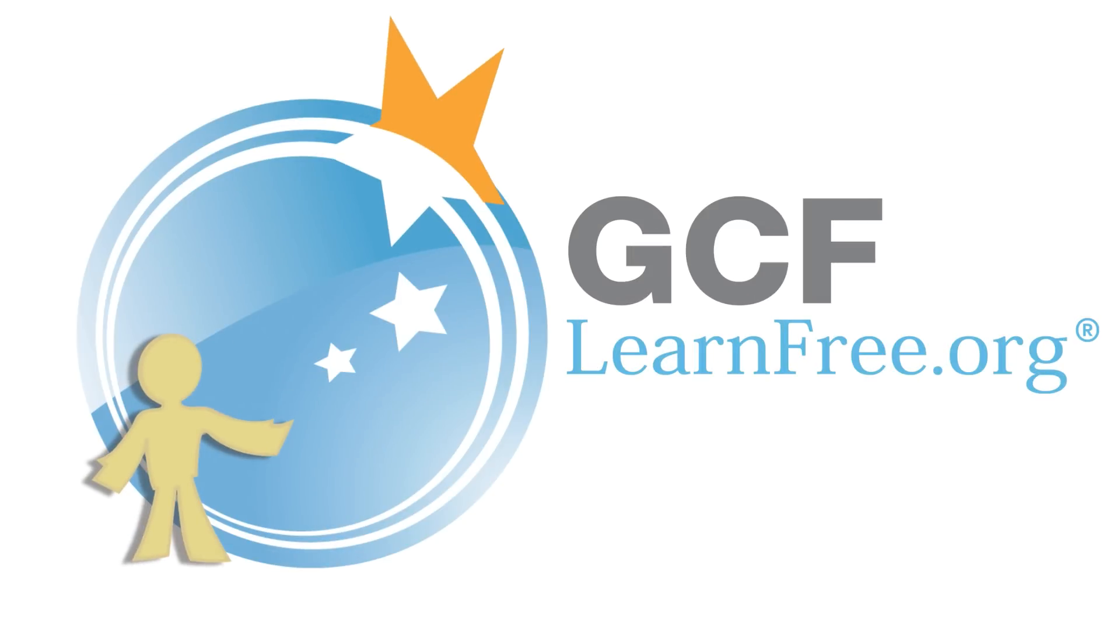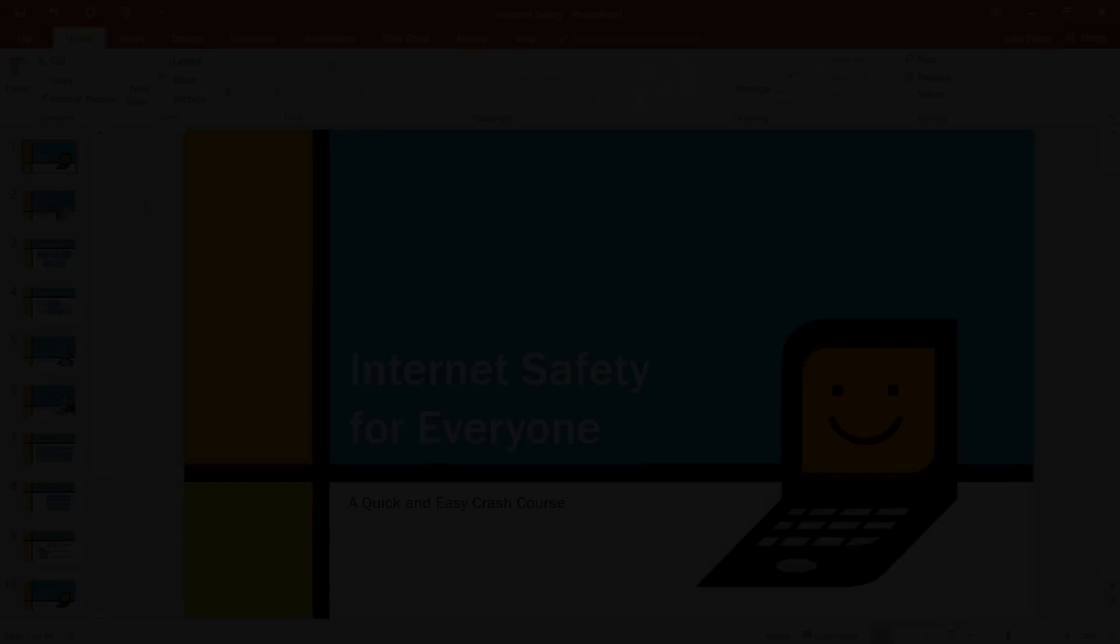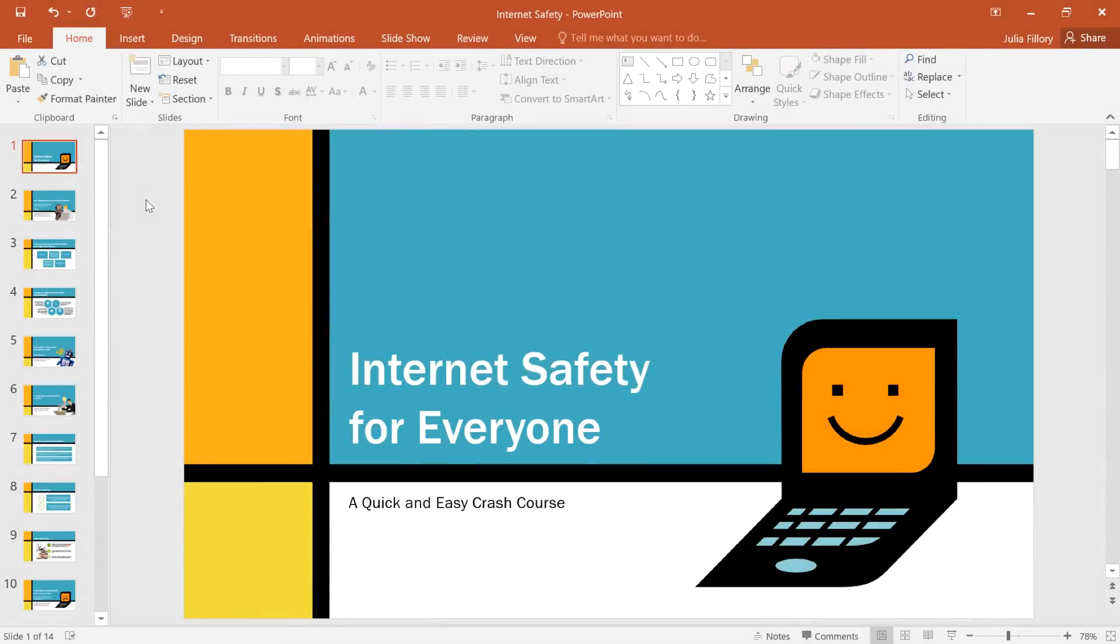Goodwill Community Foundation, Creating Opportunities for a Better Life. PowerPoint gives you lots of ways to enhance or even change the way you deliver your presentation.